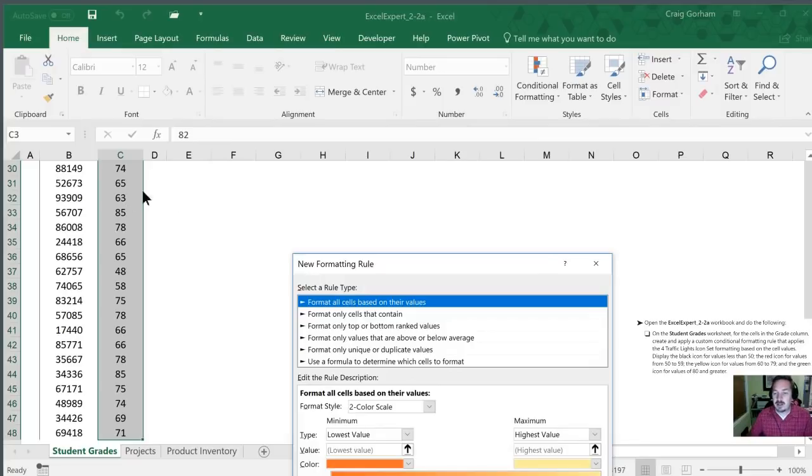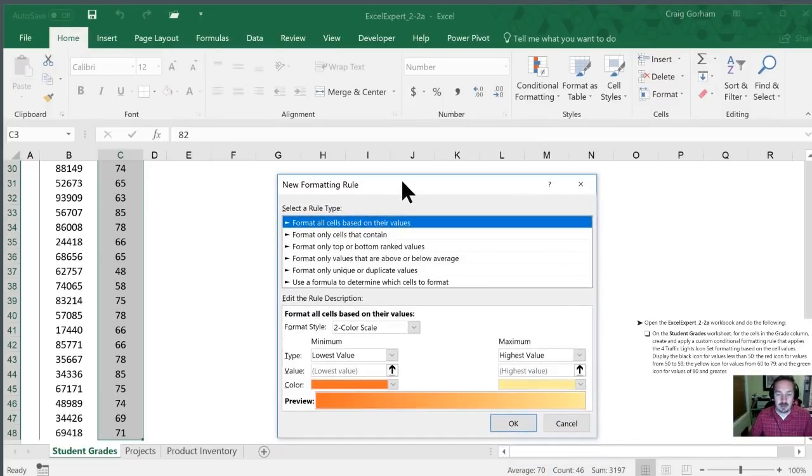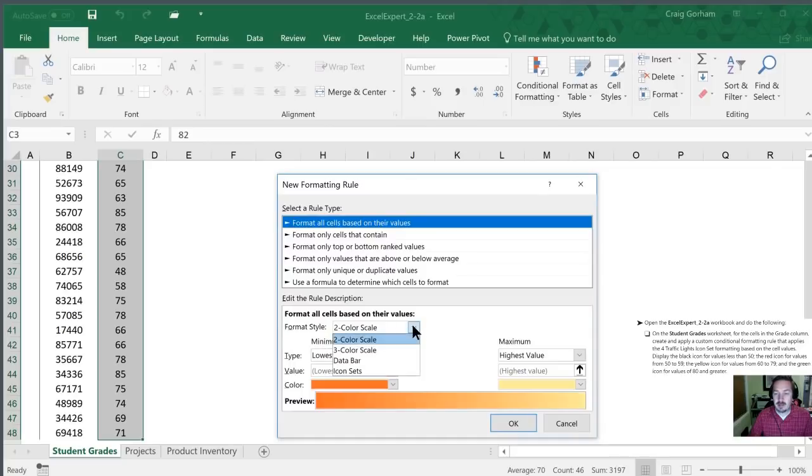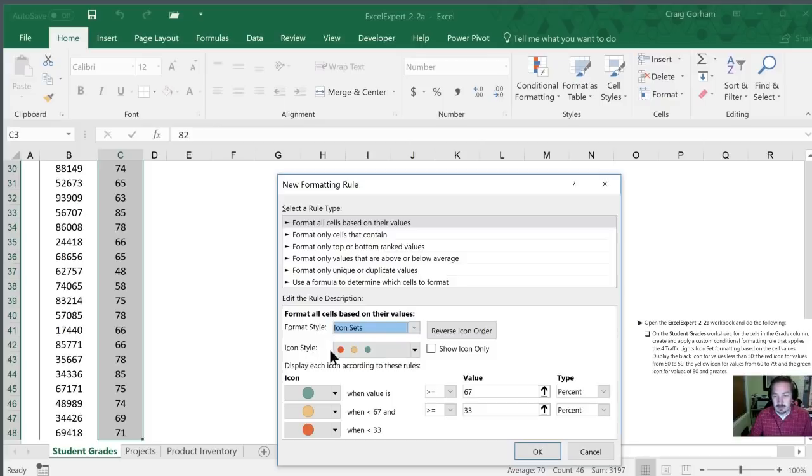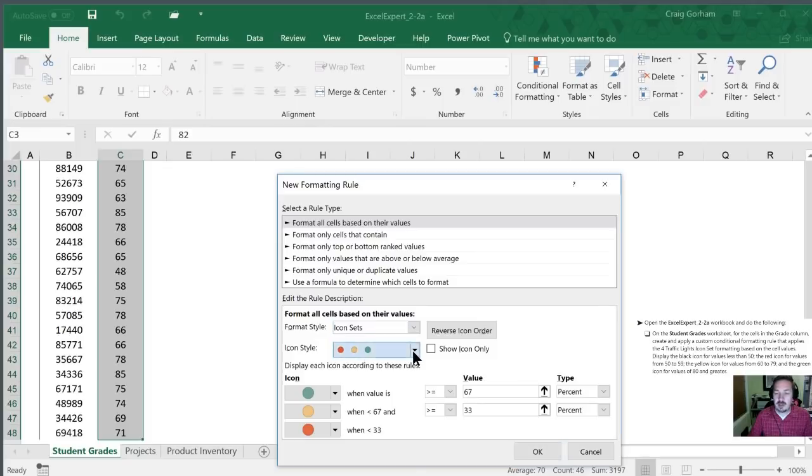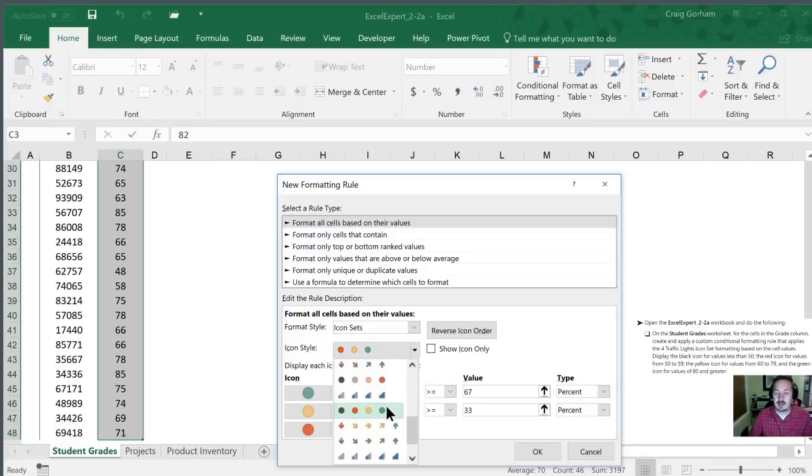All right so what we're going to do here at the bottom is format them based on their values and we're going to use an icon set. Once we've selected icon sets we now have to choose the icon style. This is the three traffic light and they've asked us to use the four traffic light icon set. So we're going to click this arrow and scroll down until we find the four icon traffic light set.